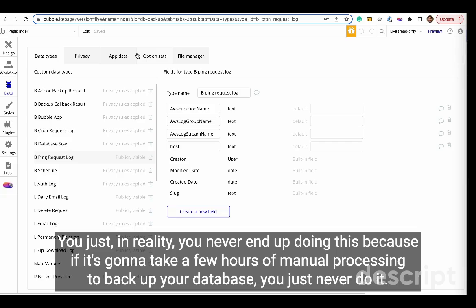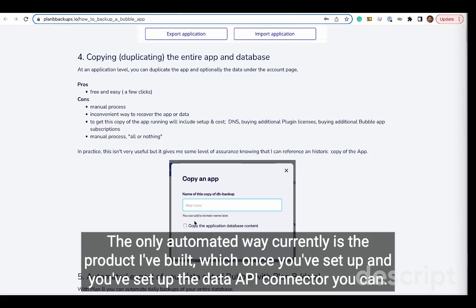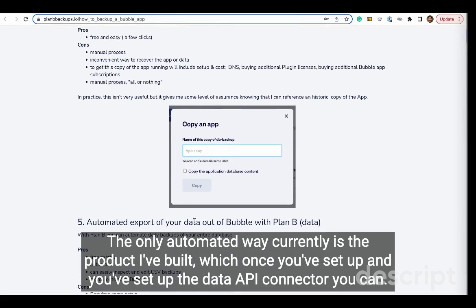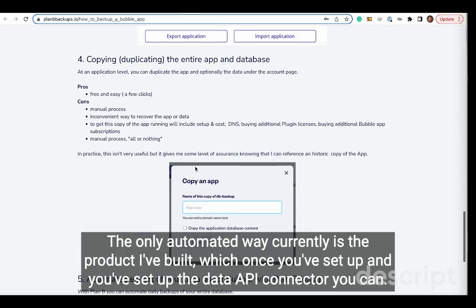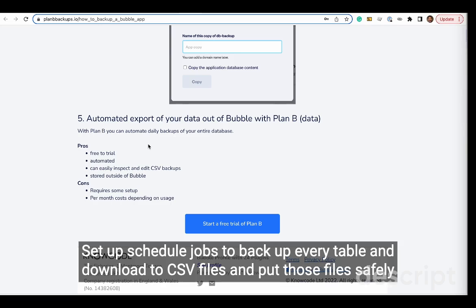The only automated way currently is the product I've built. Once you've set up and you've set up the data API connector, you can set up schedule jobs to back up every table and download to CSV files and put those files safely where you can store them for months and have months of backups of your database.